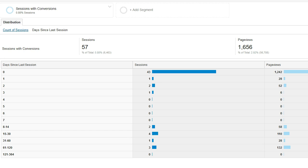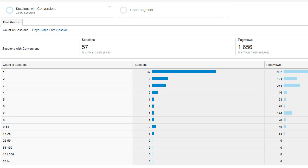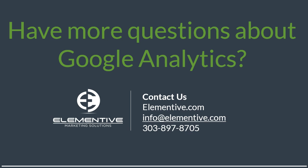You can also look at this segment within the count of sessions to see how frequently people visited the website who converted. There's a significant number of people who came back to the website two, three, four and even more times before they ended up converting.